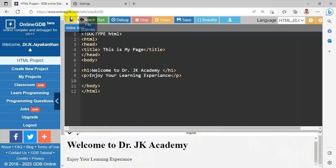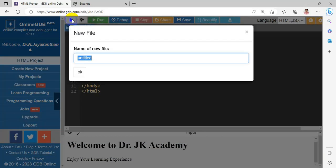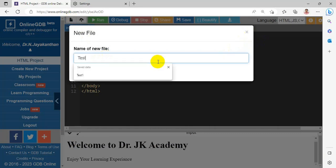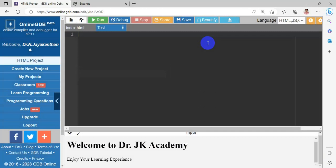So to create a new tab, you have to create a new file here. And you have to give a suitable name. A new tab will get created. You have to write a code.